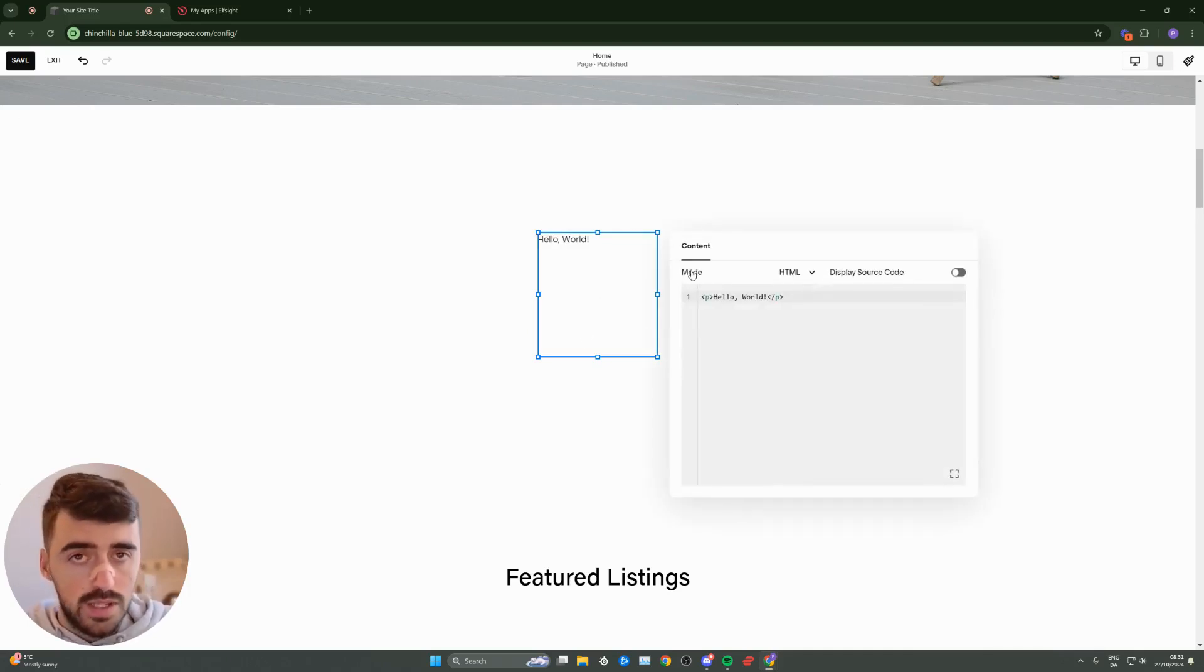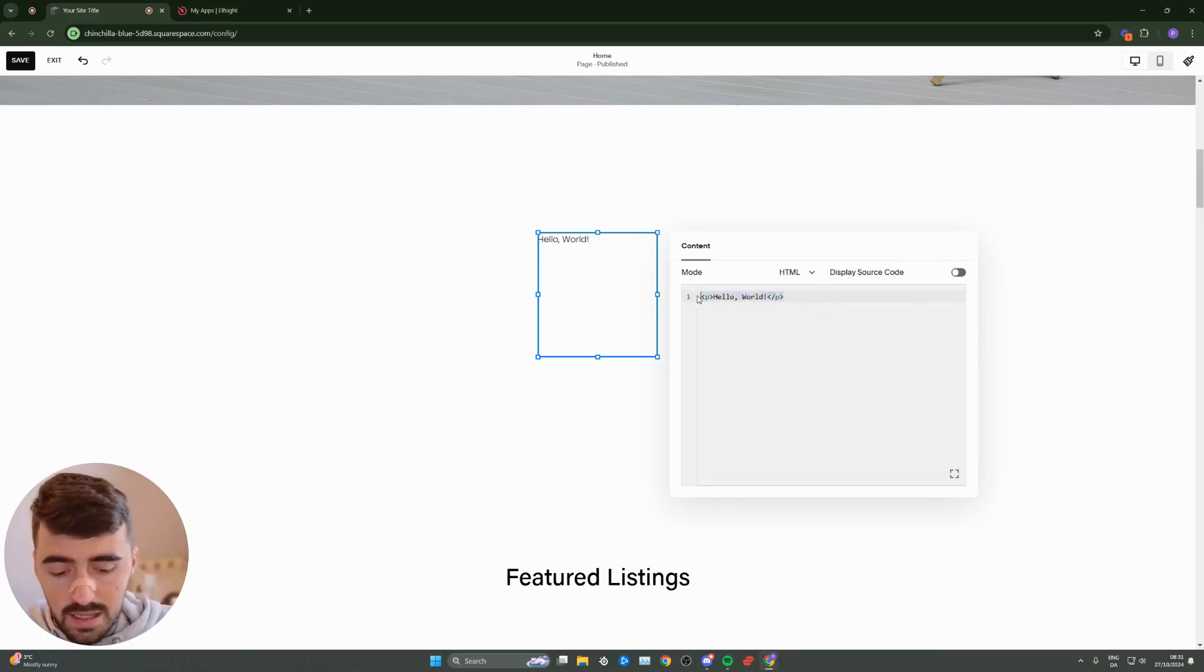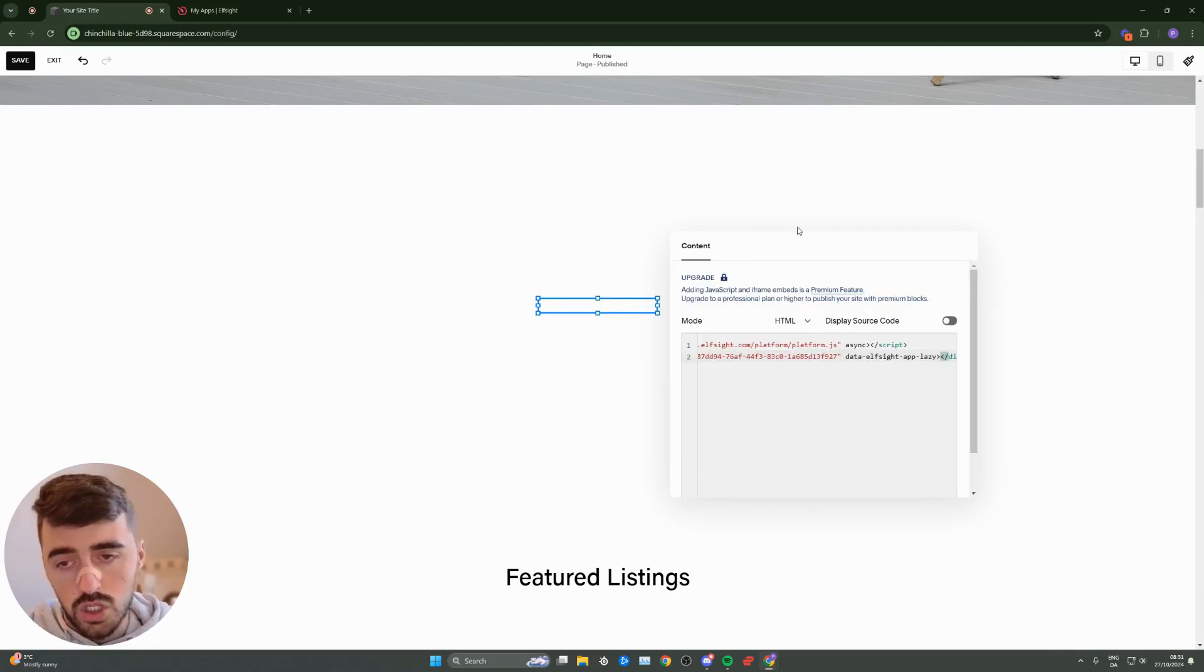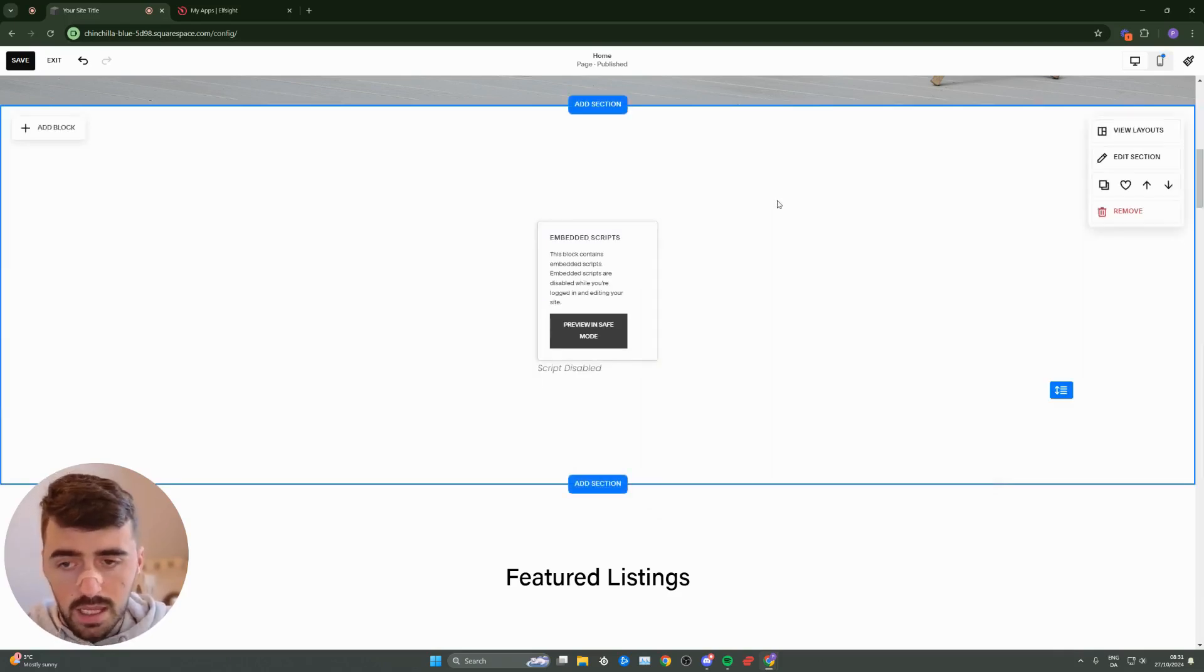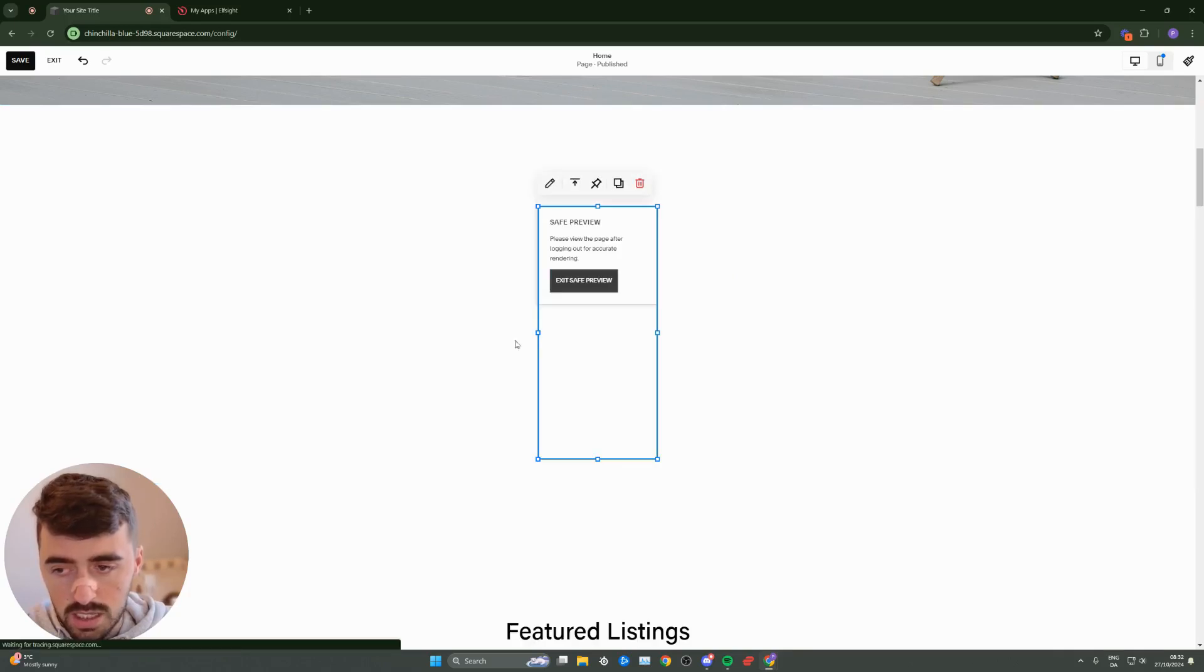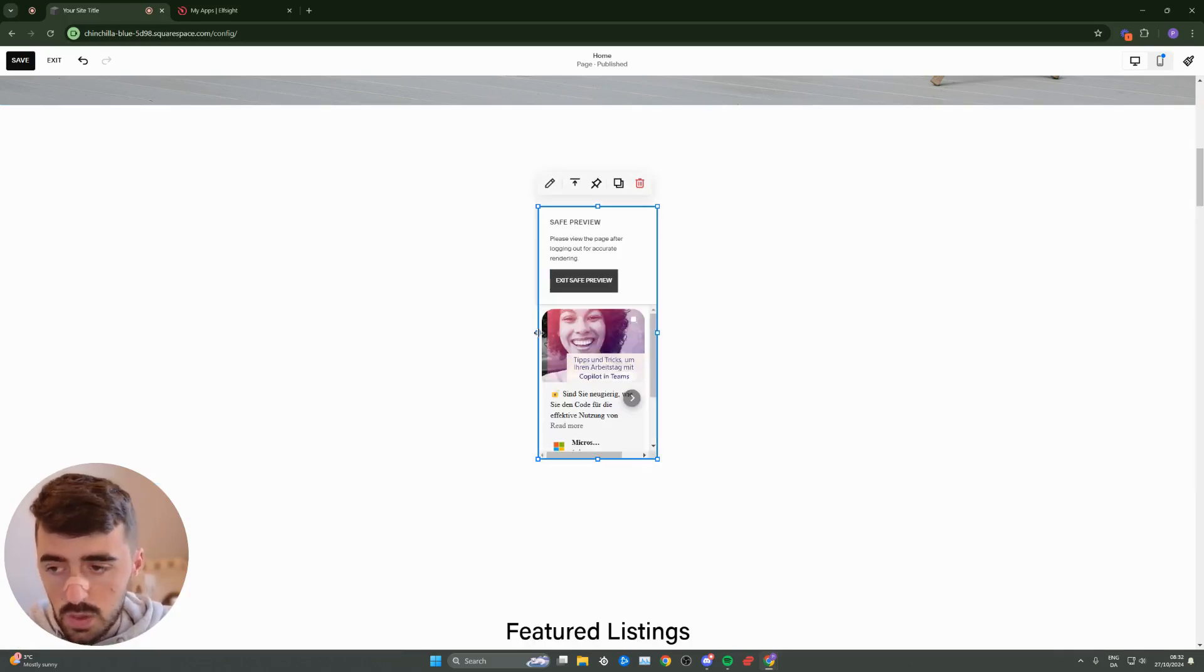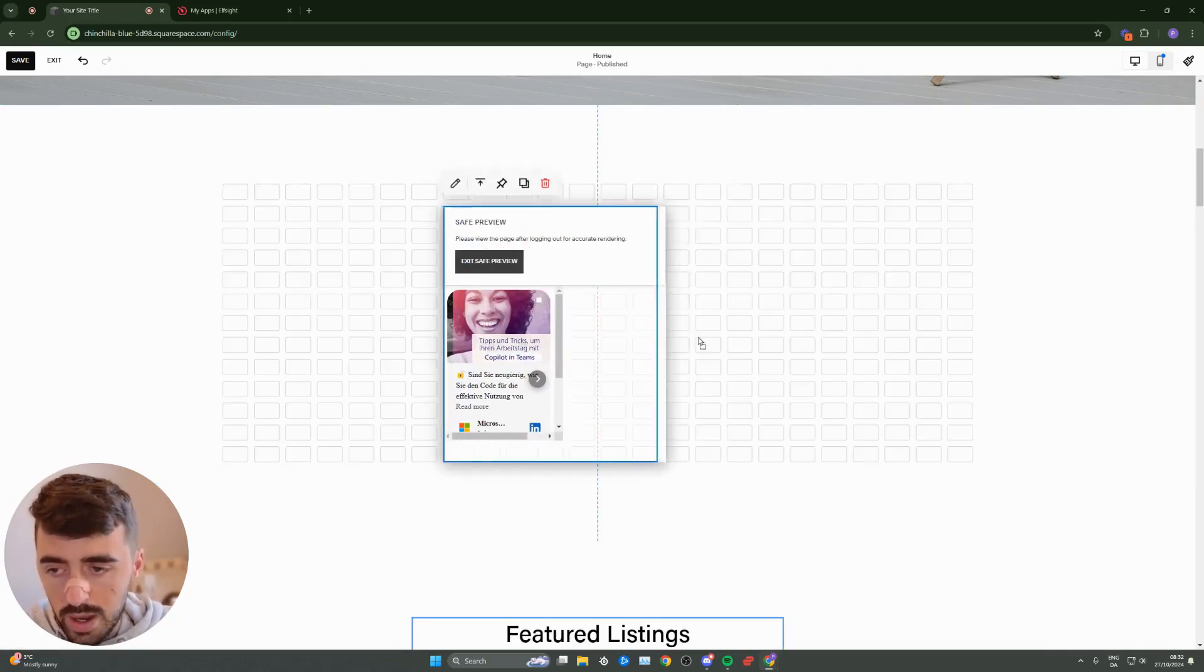Make sure that the mode is set to HTML, because the code that we copied is HTML. Delete this, and then go ahead and paste the code that you just copied from the Elfsight platform. Click away from this, and then don't worry about this actual message. It doesn't really matter. It's just an editor. Gives you a little kind of warning. I'm not even sure why.